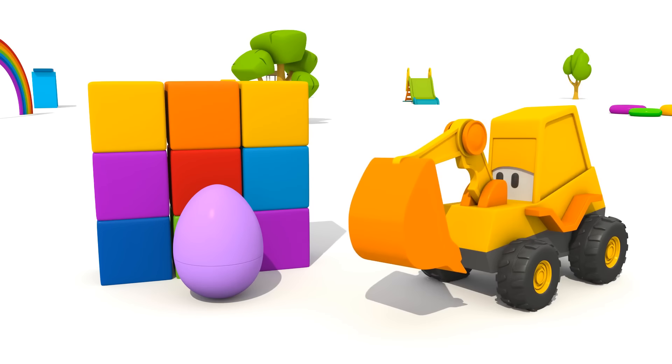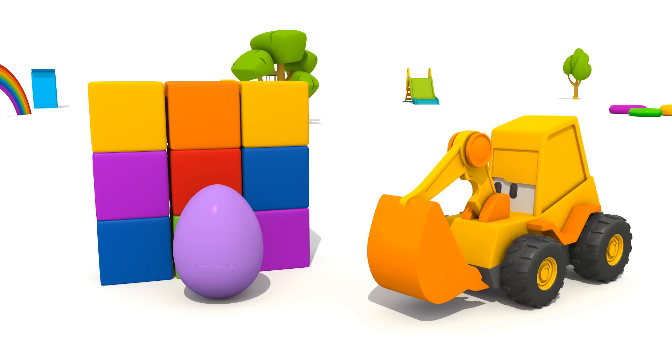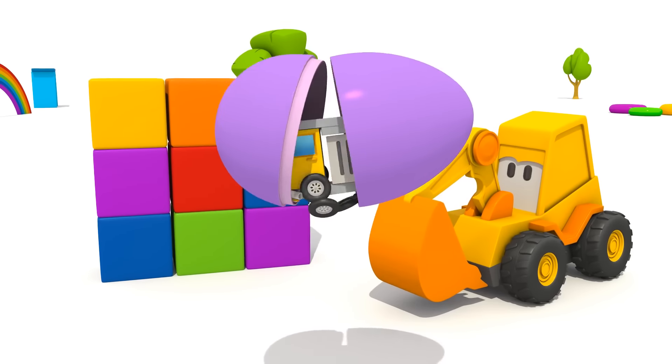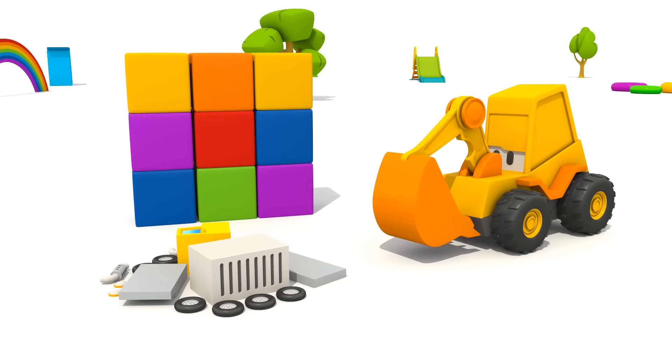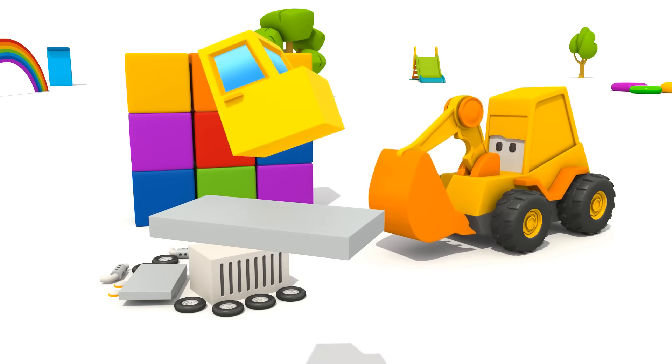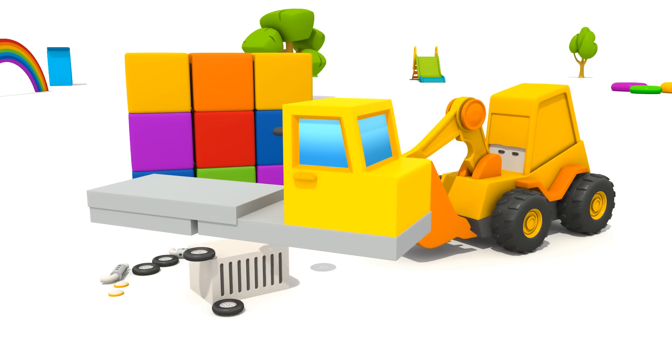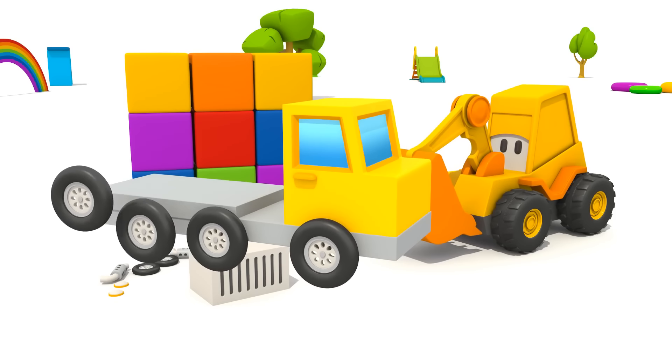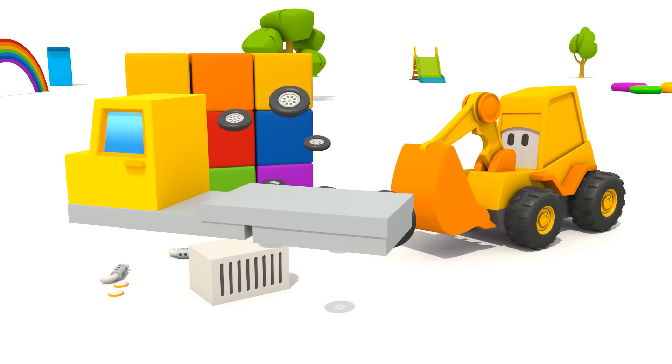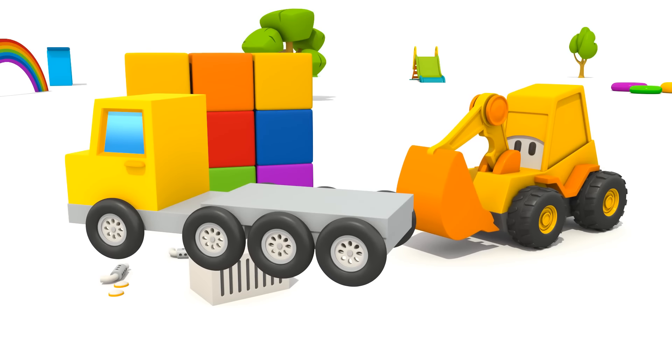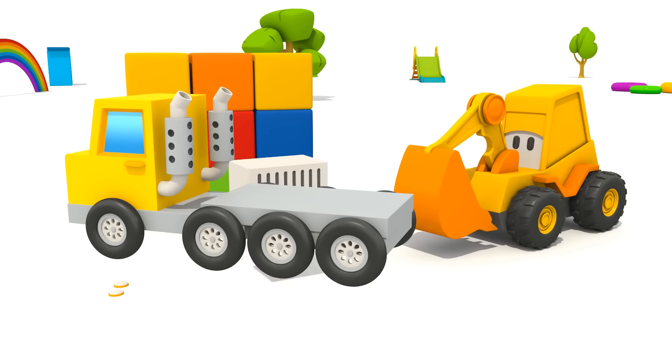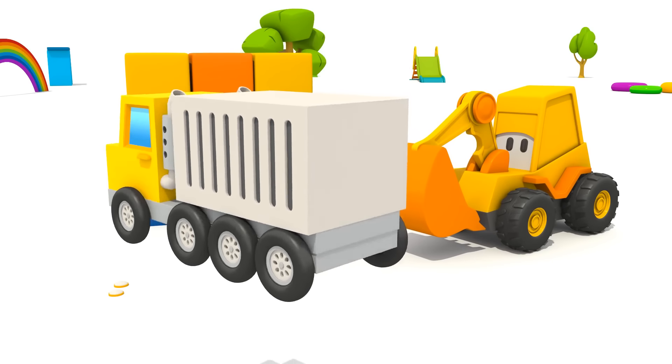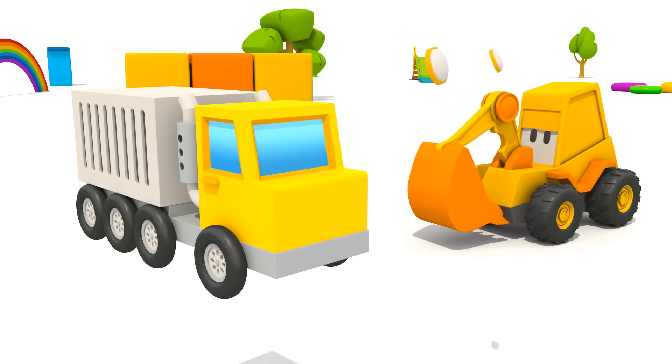Let's open the egg and see what's inside. Oh! It's a new vehicle! Let's build it! Front part of the chassis, cabin, rear part of the chassis, wheels, exhaust pipes, large container, and lights!